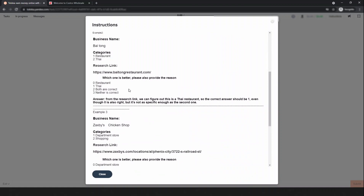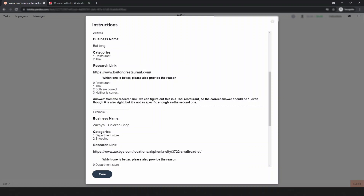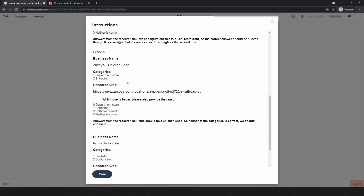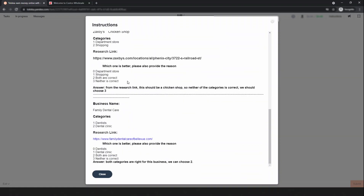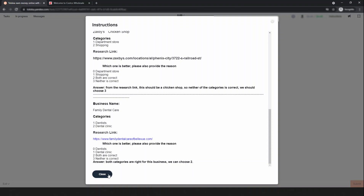If you study the examples, you will get the thought process of the author, so it's very important to study the examples. In another example, two categories are available: restaurant and Thai. The business is a Thai restaurant — if you search and research it, you find that it's a Thai restaurant, so Thai restaurant is correct.